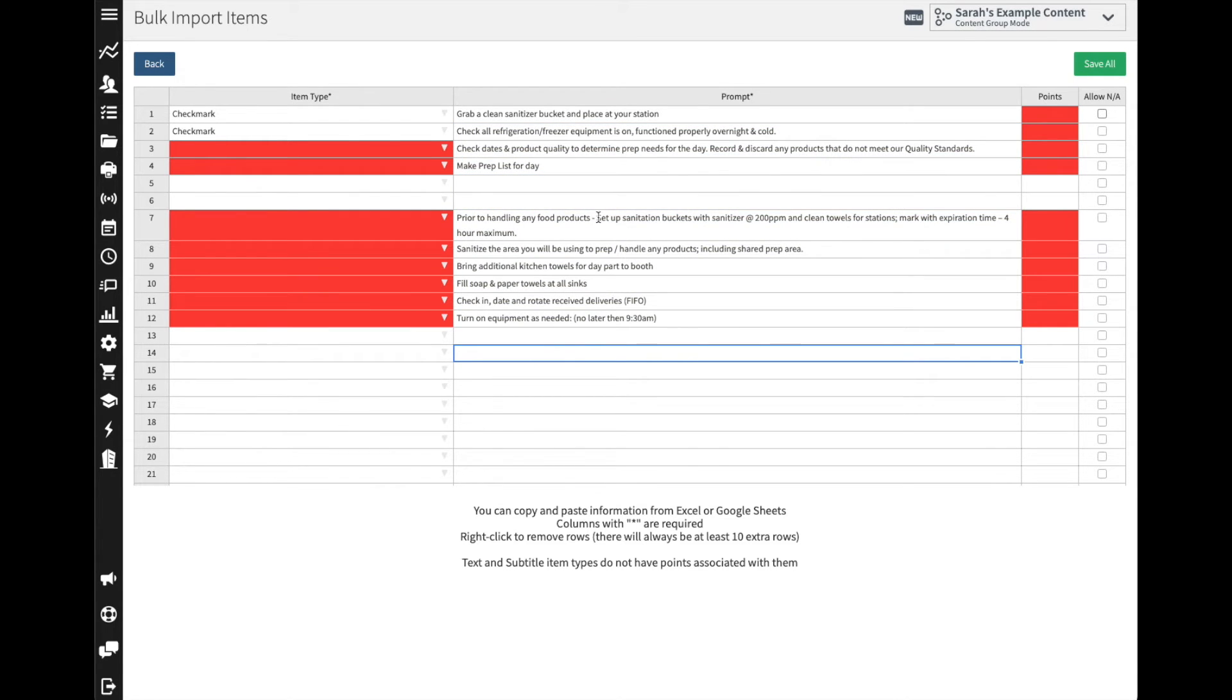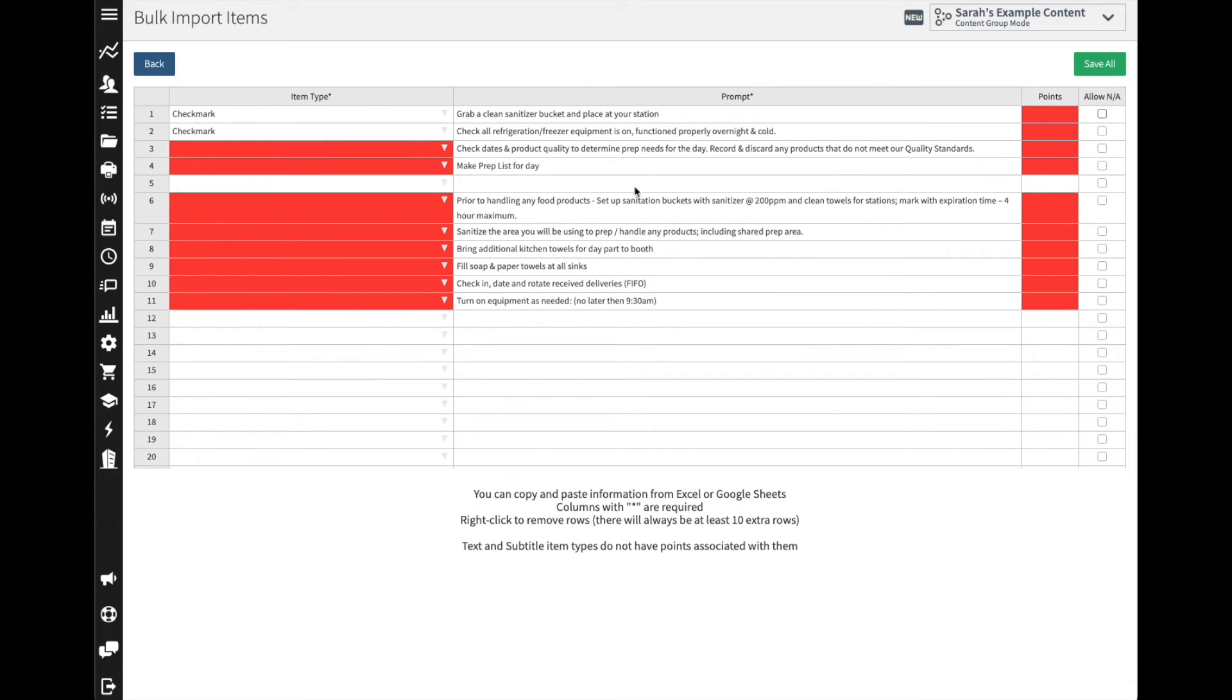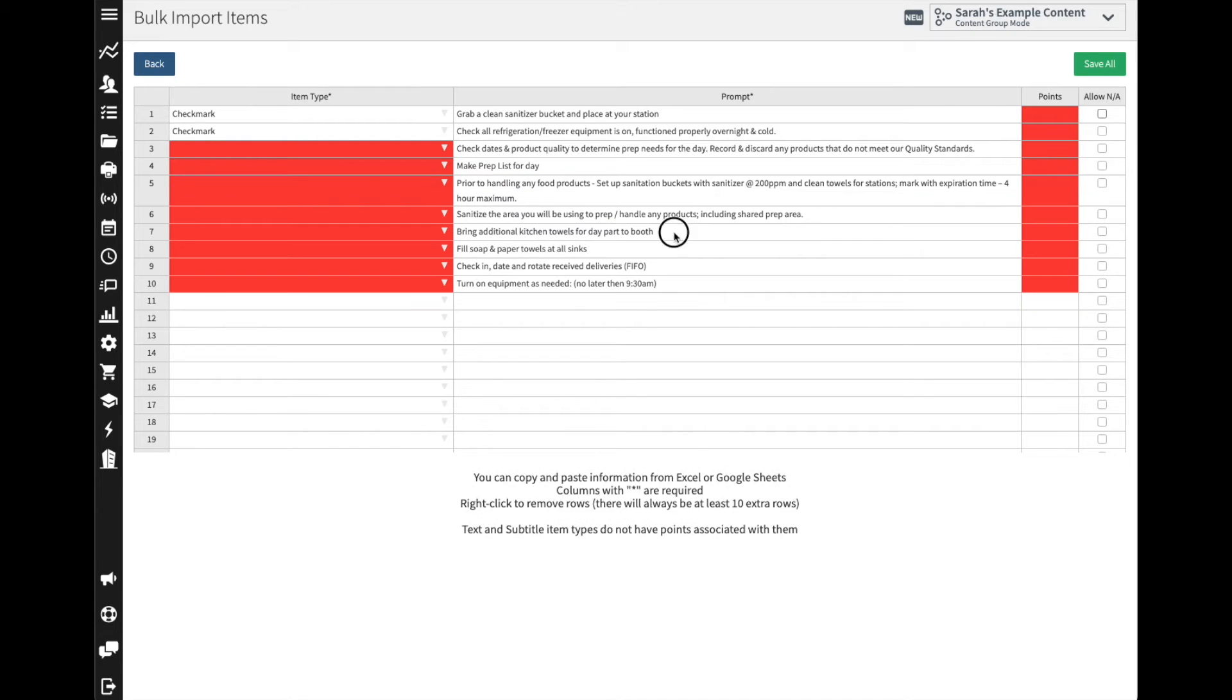Now we've got a couple extra rows here so I can actually right-click and I can remove a row, or I can add in a row. So if there's something that was missed on that original copy I can actually quickly add in a couple of rows.